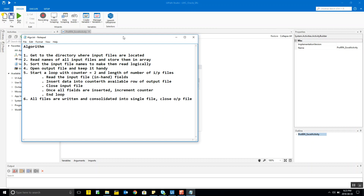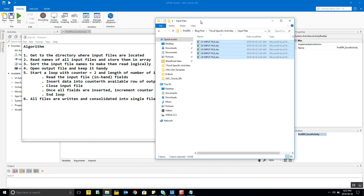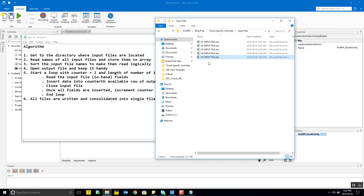In the third step, we sort all the file names we got in step two to make them read logically. In any corporate world you want to make your work as presentable as possible. In my example I'm taking five input files which start with the file numbers 01, 02, etc., and you want to read them in ascending or descending order.